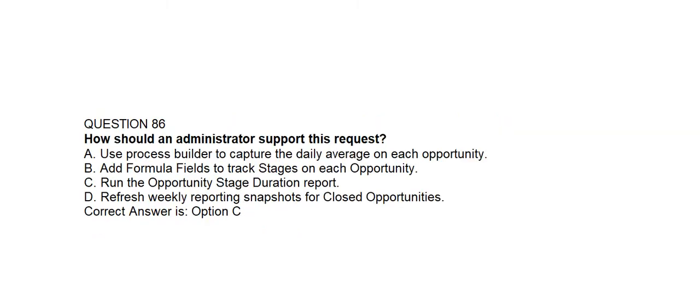Question number eighty-six. How should an administrator track how long opportunities spend in each stage? Option A: Use Process Builder to capture the daily average on each opportunity. Option B: Add formula fields to track stages on each opportunity. Option C: Run the opportunity stage duration report. Option D: Refresh weekly reporting snapshots for closed opportunities. Correct answer is Option C: Run the opportunity stage duration report.